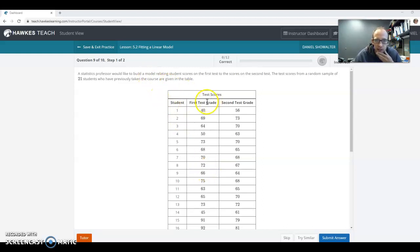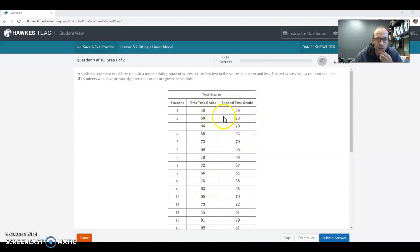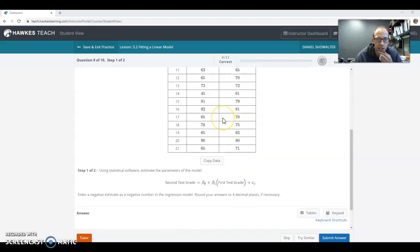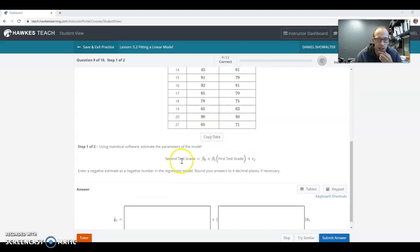In this question we have a bunch of test scores on a first test and on a second test, and we're going to run a regression here.